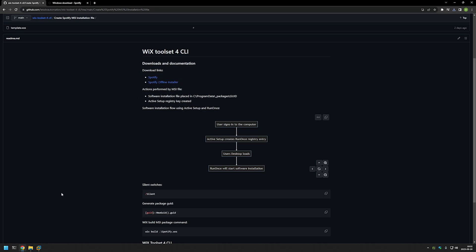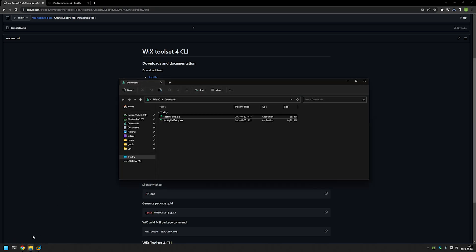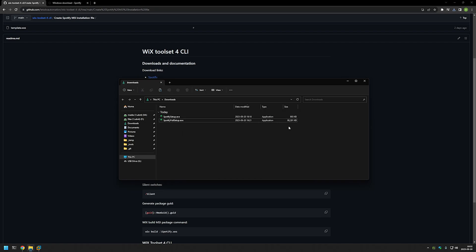I will be using this executable. Going back to the downloads folder, you can see that this time I have SpotifyFullSetup.exe, which is quite larger than the previous one. That's because this executable has all the necessary files needed for installation, meaning the computer doesn't need internet access during the installation process.